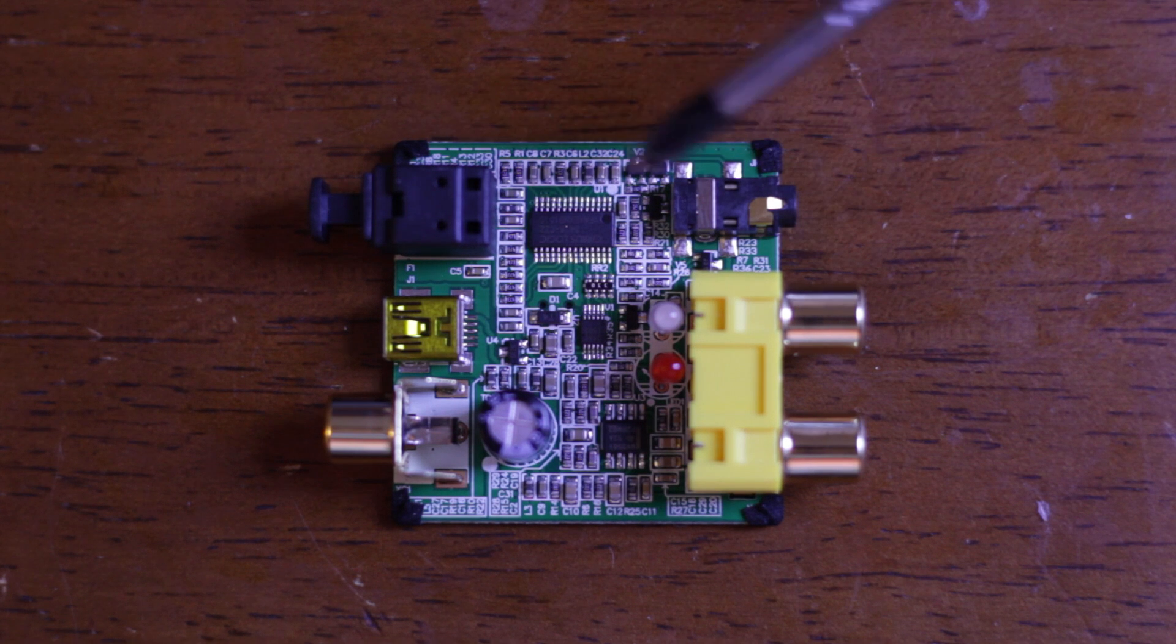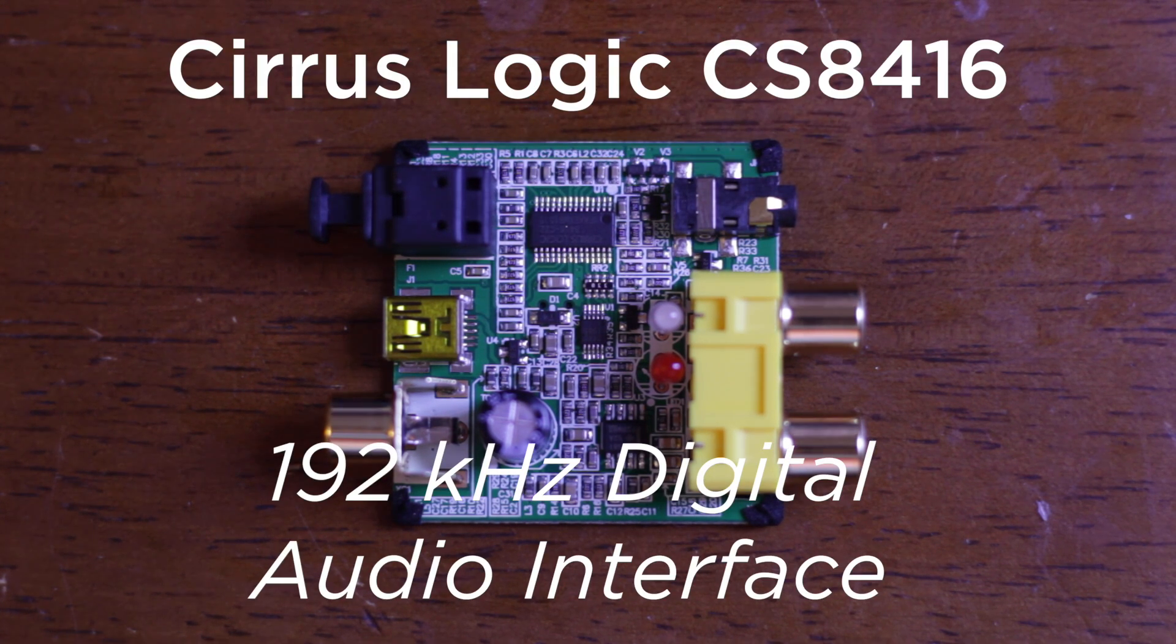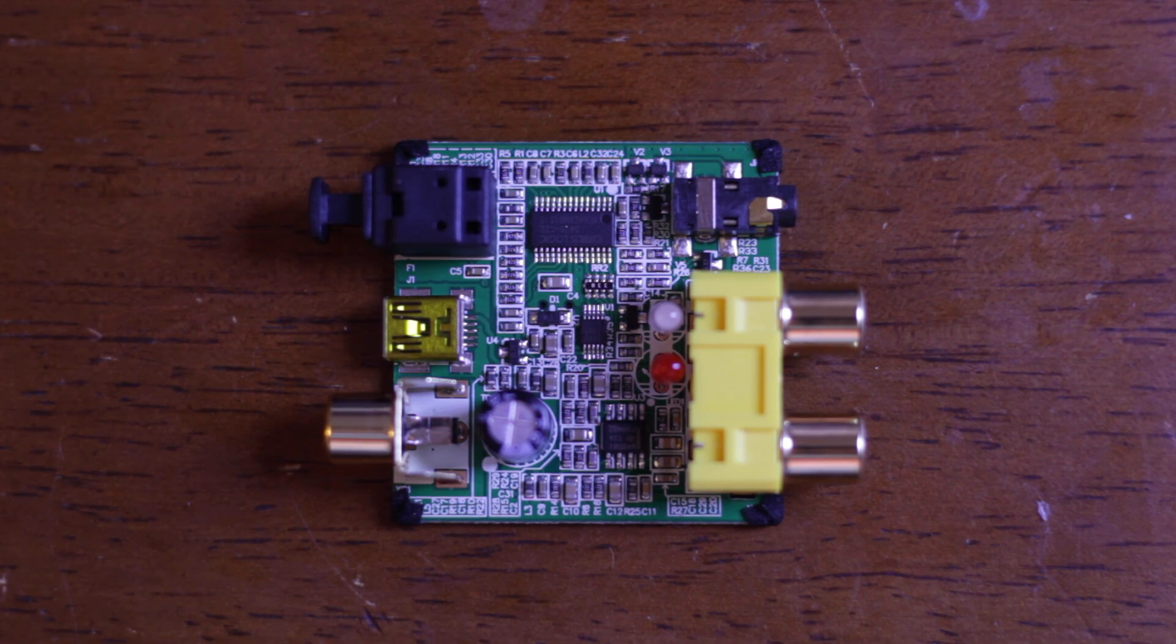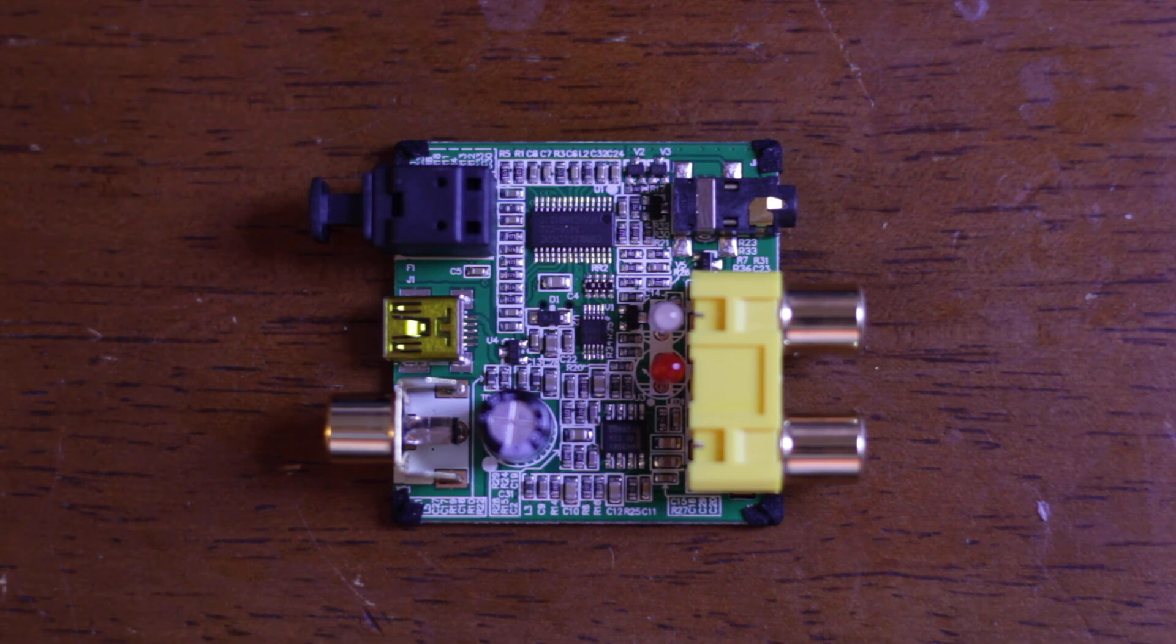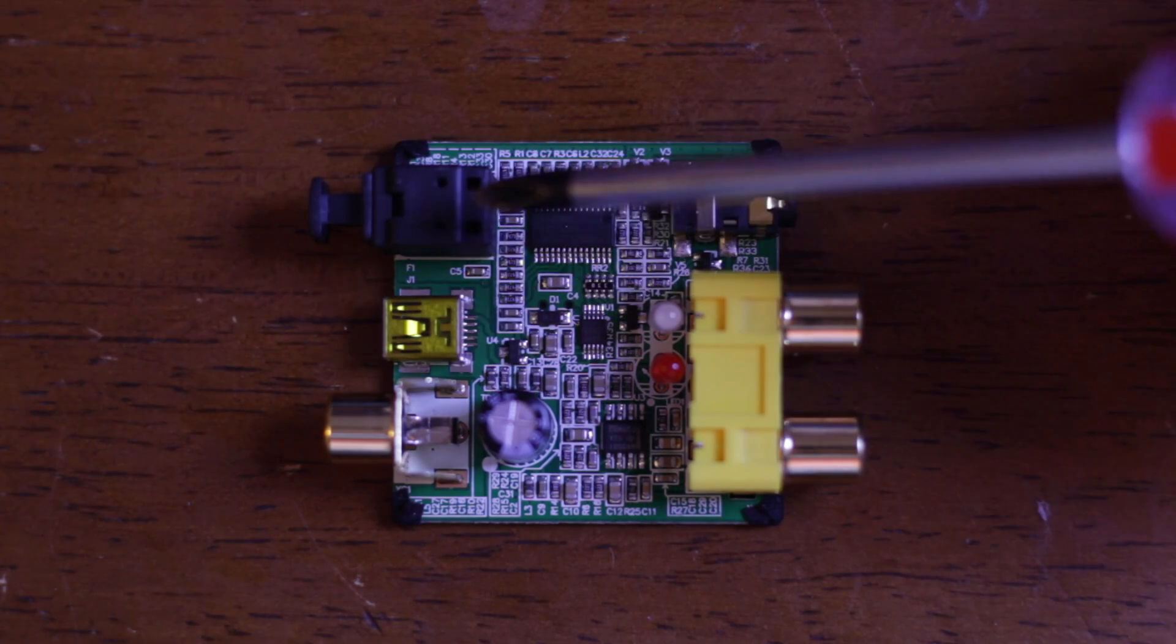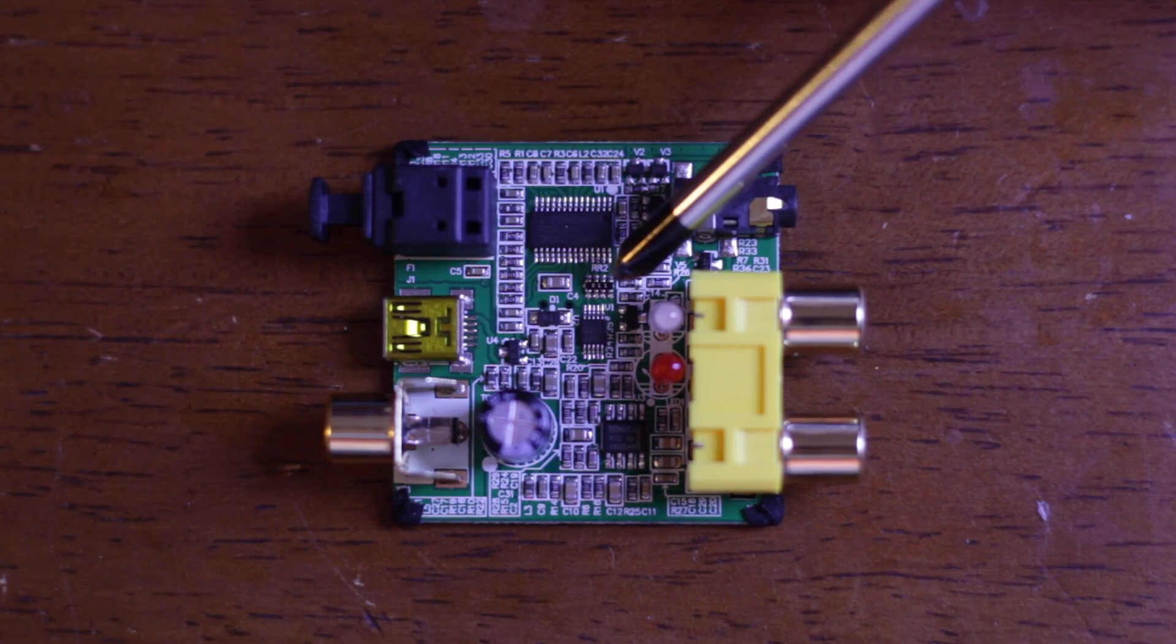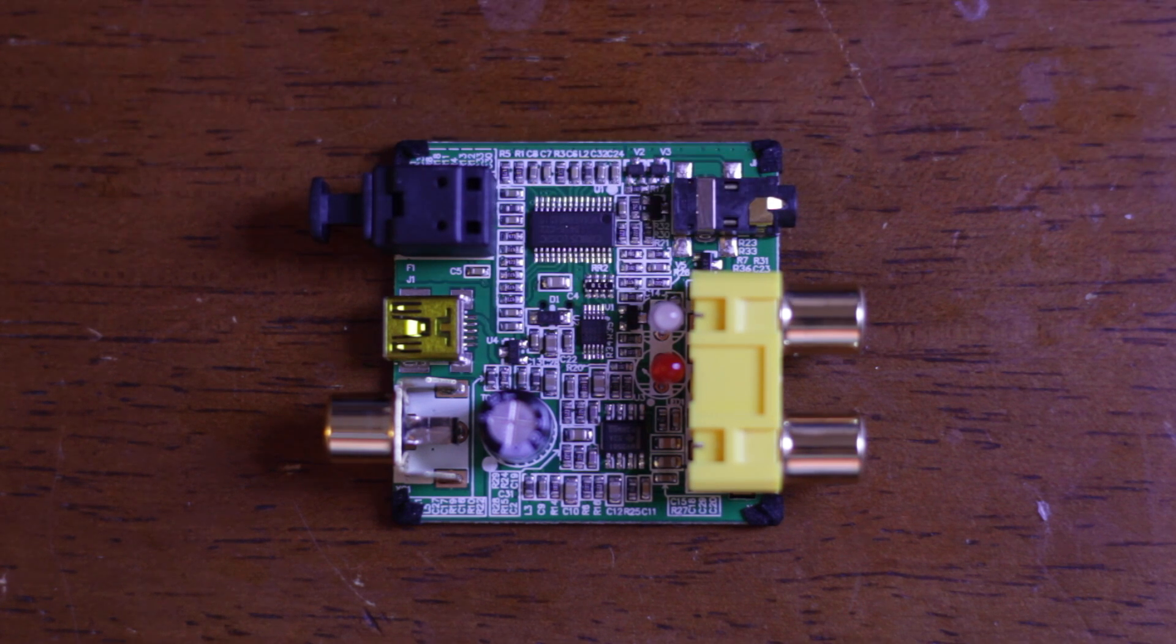This first one and the biggest one here is a Cirrus Logic CS8416. This is going to be a 192 kilohertz digital audio receiver and its basic job is to take the digital signals coming through the coax or the optical line and it converts them to a serial signal actually. It takes the digital signal and we can see this matched resistor network here which feeds into our next small surface mount package.